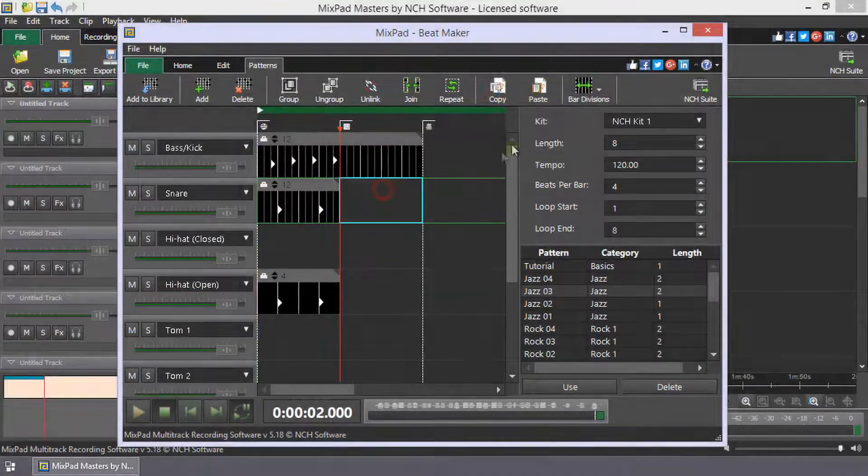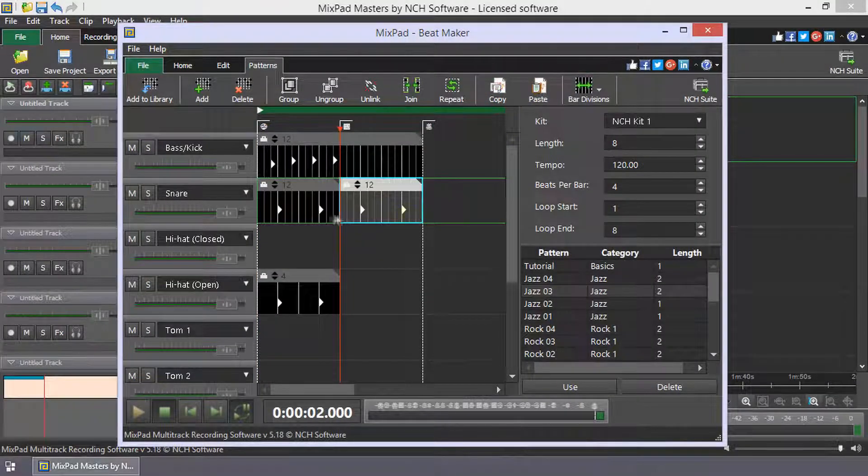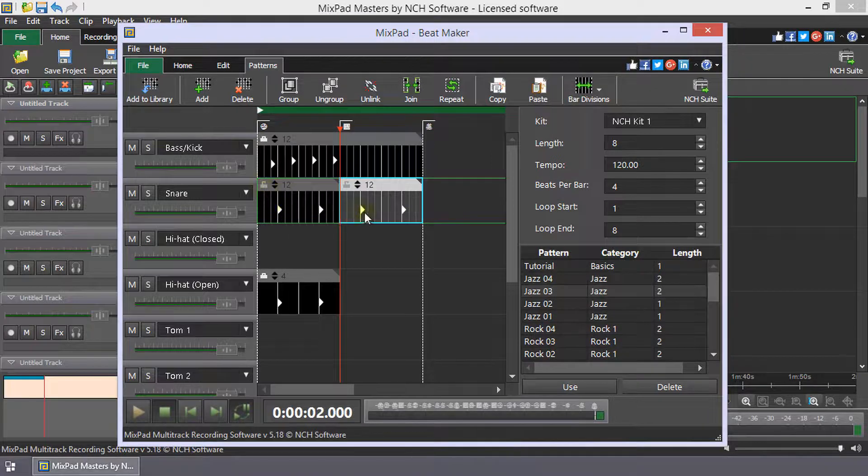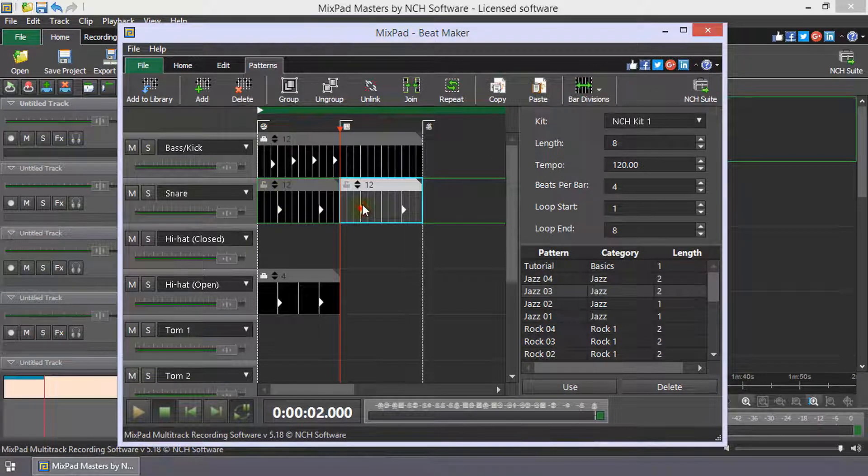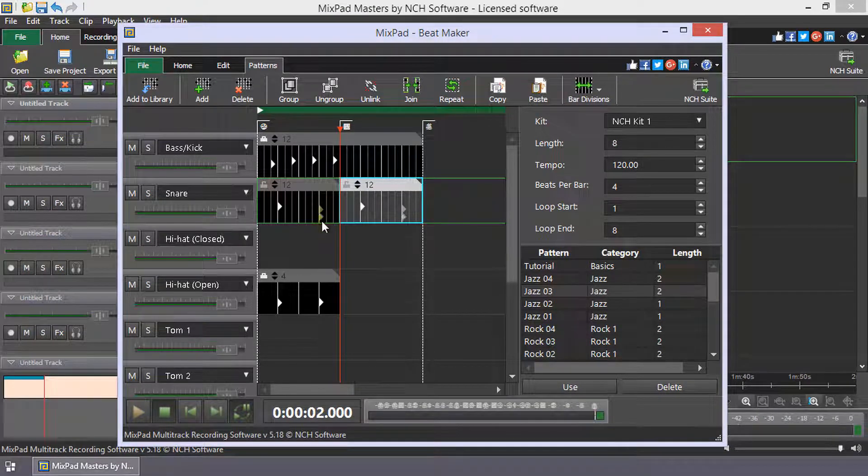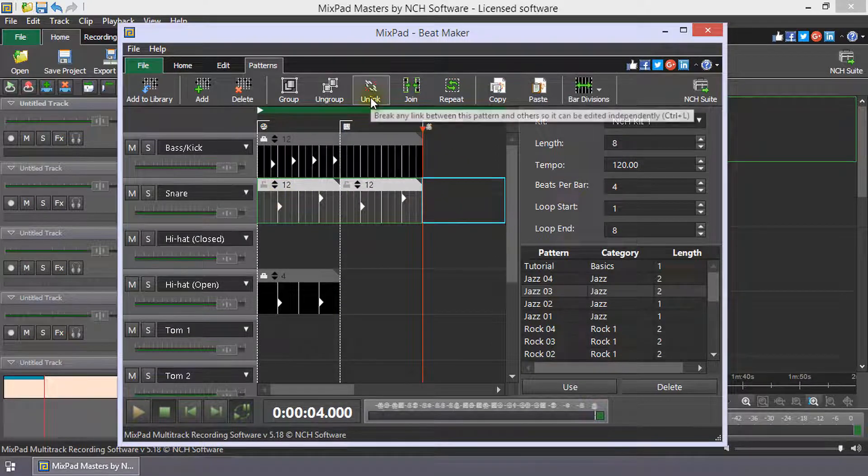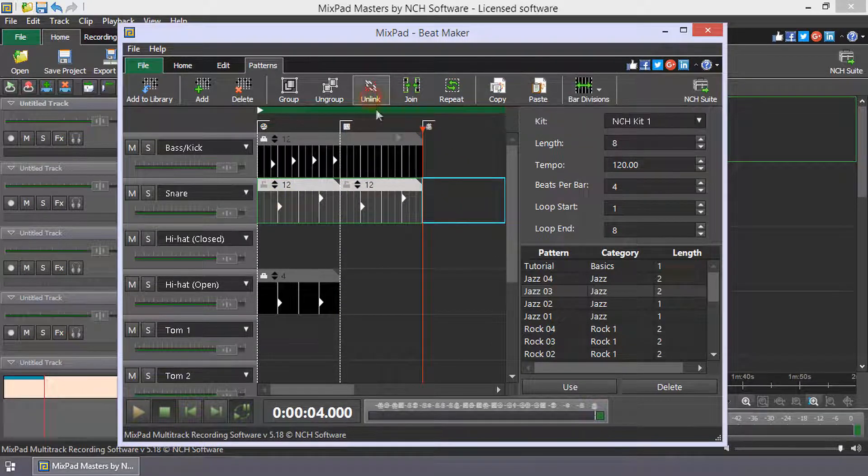Copied patterns and the original pattern are linked such that a change to one will make the same change in the others. This can be useful, but if you want to individually edit linked patterns, select them and then click Unlink on the Patterns toolbar.